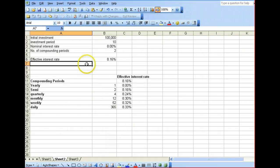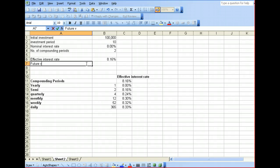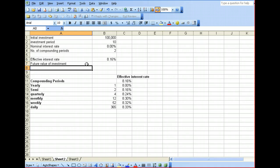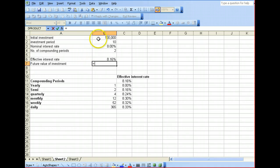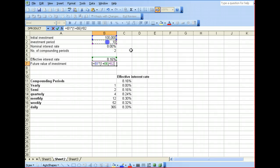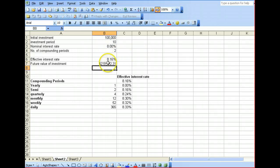So, to incorporate this into our spreadsheet — future value of investment — it equals our present value multiplied by our effective interest rate, to the power of our investment period, and it will give us this amount over here. This is how we get our future value of investment.